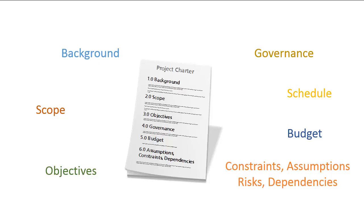And finally, there's dependencies, things that must happen before the deliverables of this project can meet objectives. An example of this could be, perhaps, you're planning the opening night event for a swanky new hotel. Your project would be dependent upon the completion of the hotel's construction.